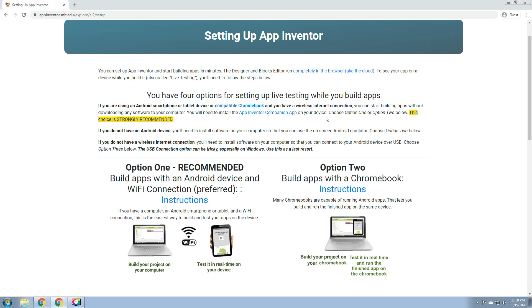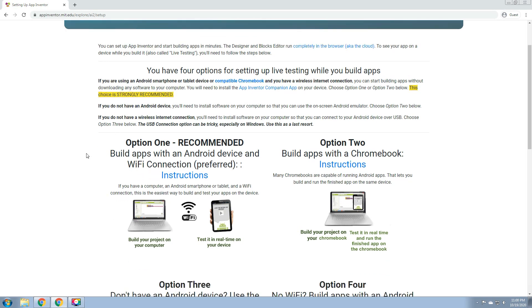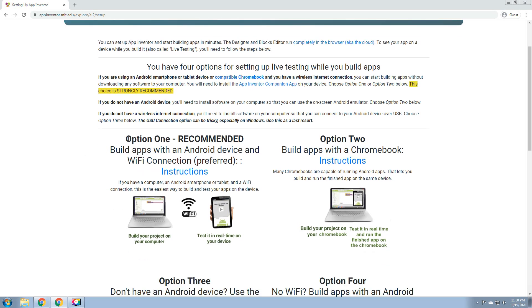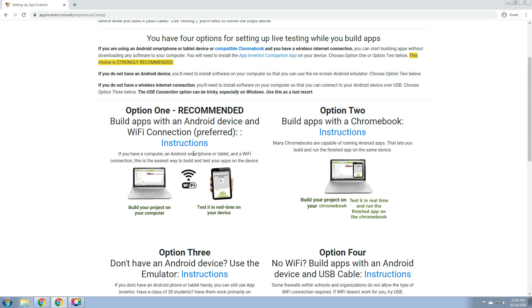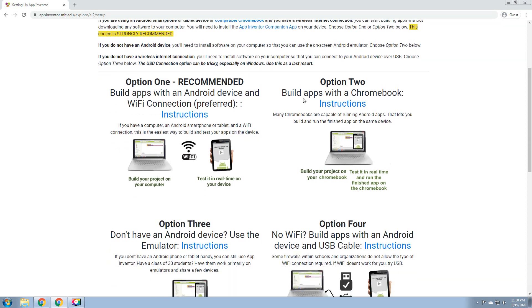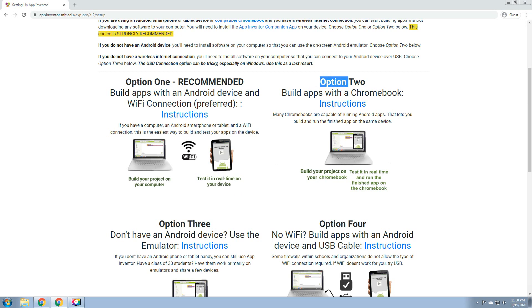Choose option 1 or option 2 below. This choice is strongly recommended. We have here option 1: build apps with an Android device and Wi-Fi connection. If you have a computer, an Android smartphone or tablet, and a Wi-Fi connection, this is the easiest way to build and test your apps on the device. So we have the MIT App Inventor website, and after building the application, you need a live Android device so that we can live test our application.